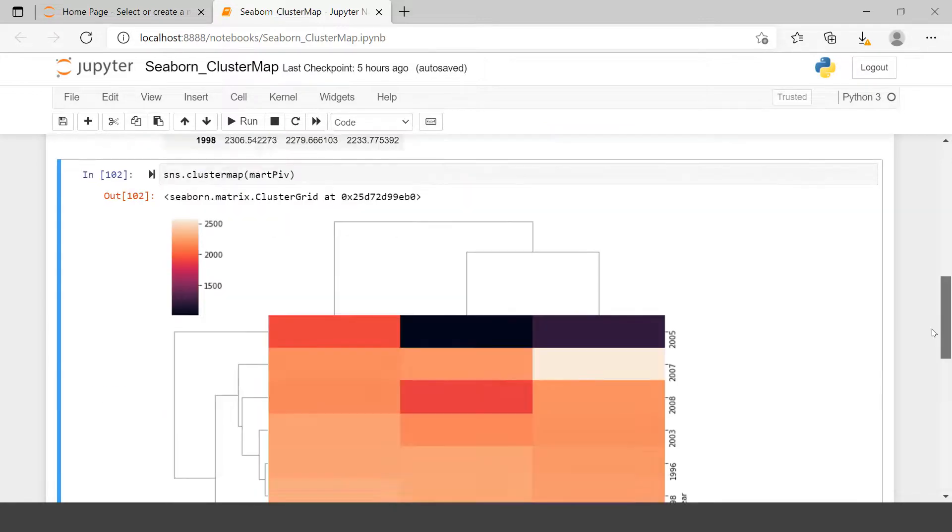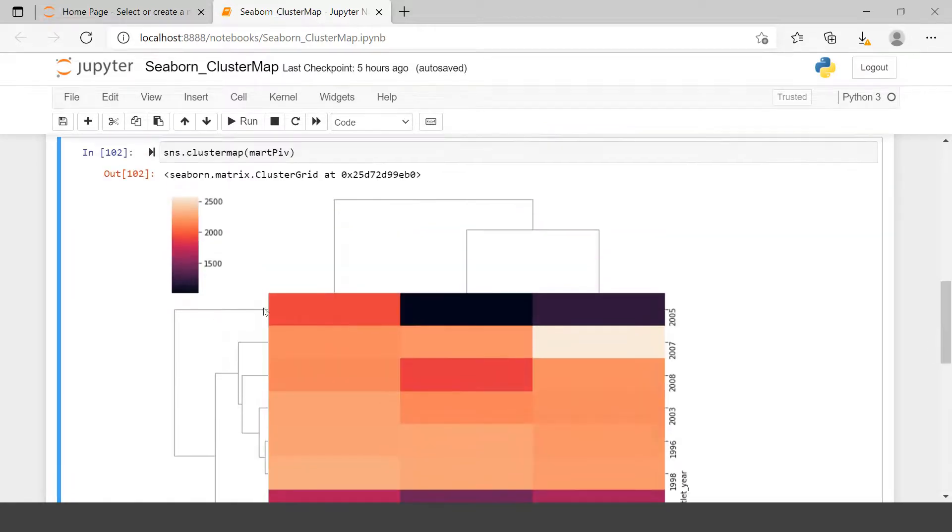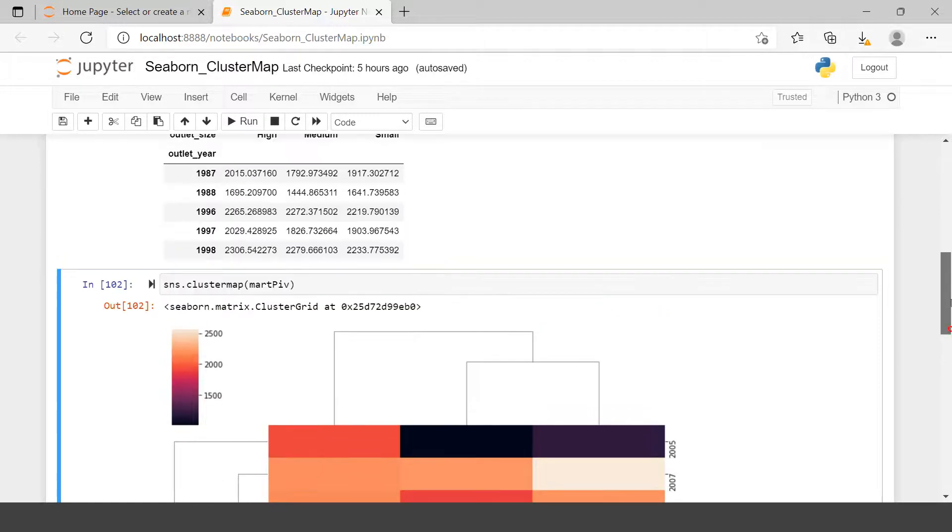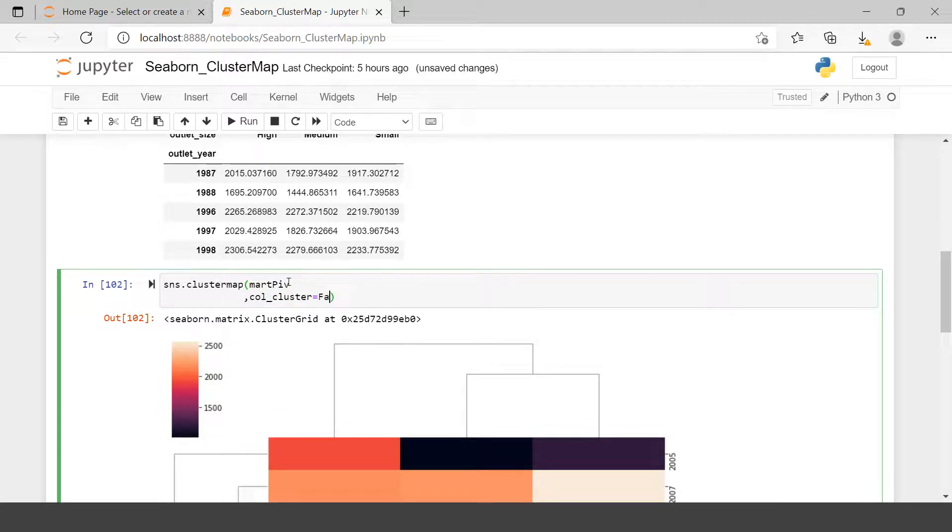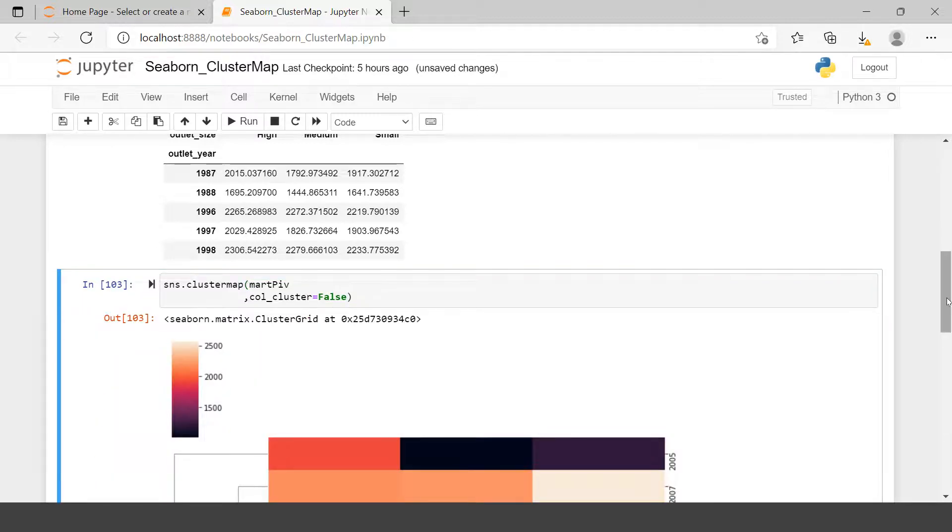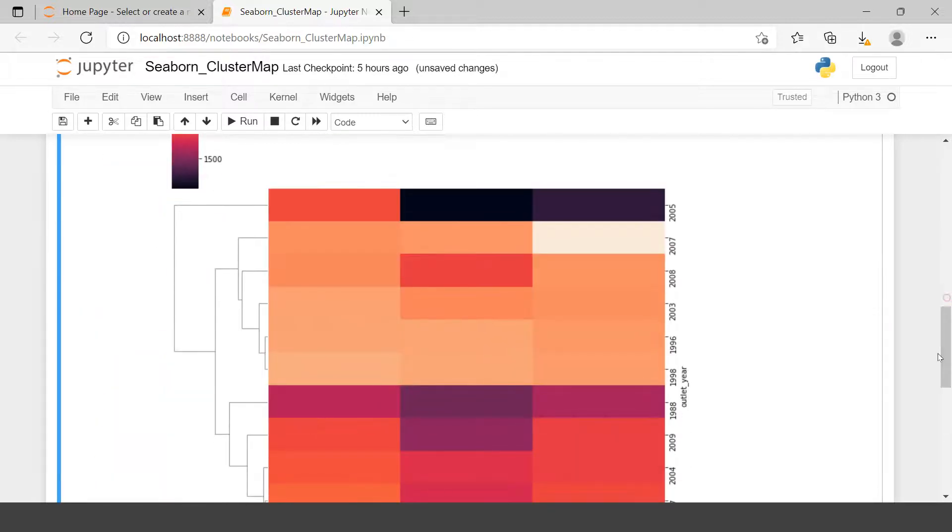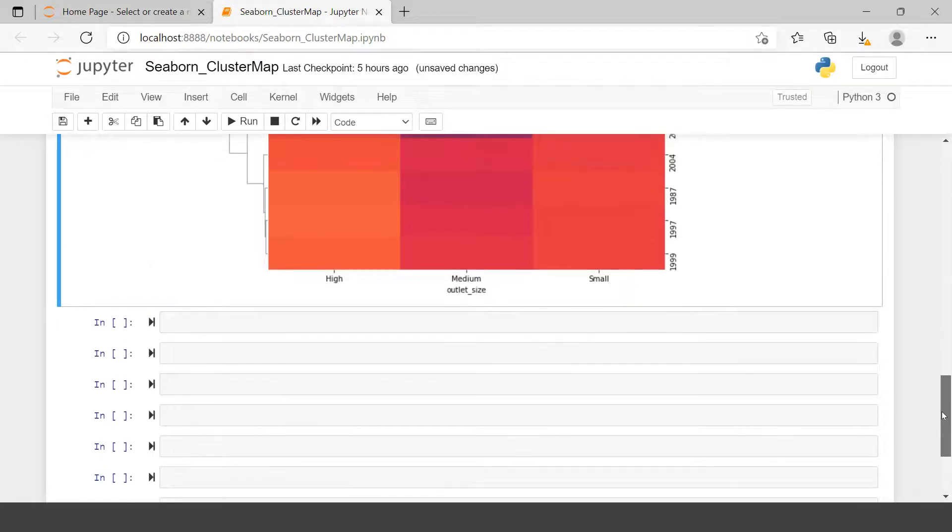This cluster map creates the cluster based on rows and columns. However, if you want you can specify what sort of cluster you want to see. For example, I don't want to see the cluster on column level, so I can say col_cluster equals false. And the column cluster will be gone. Like you can see, we don't have any clustering on column. We have the clustering on rows only.